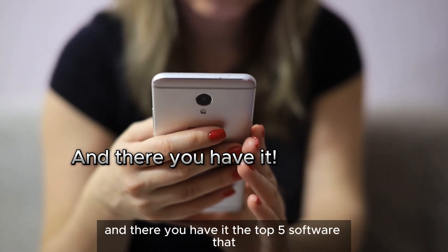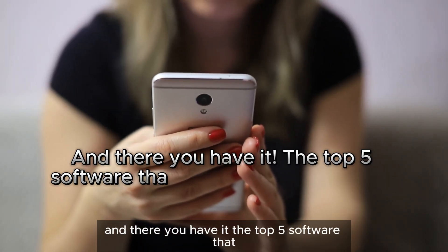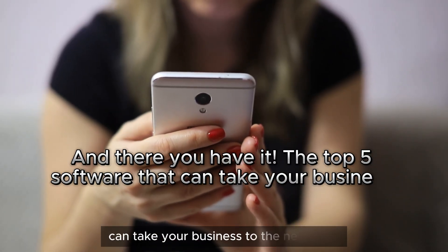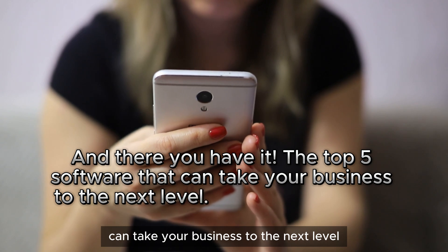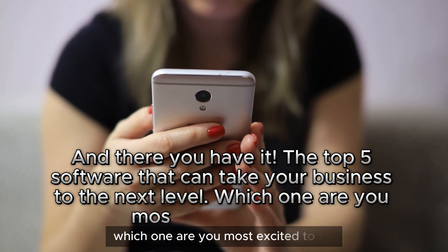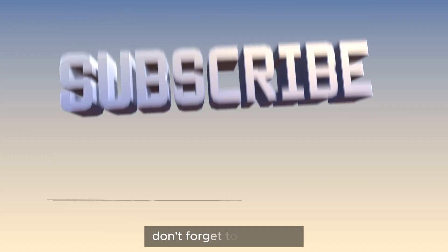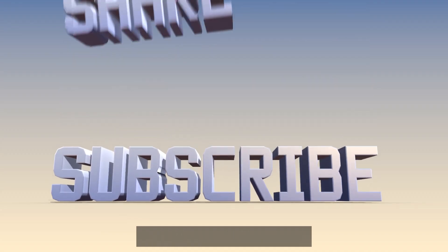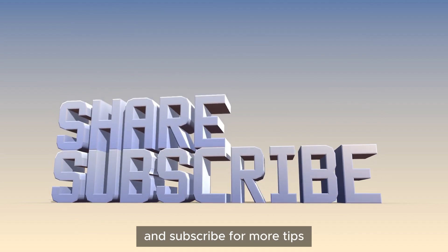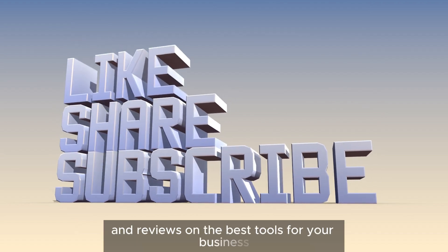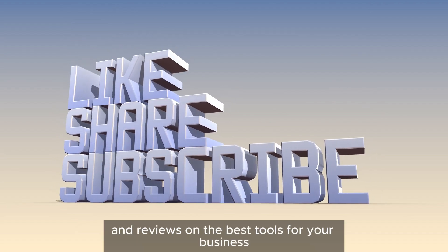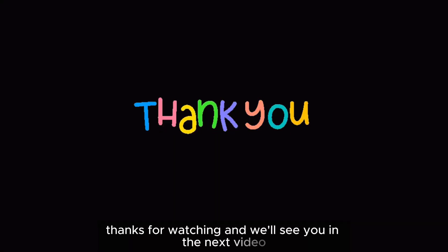And there you have it, the top five software that can take your business to the next level. Which one are you most excited to try? Let us know in the comments below. Don't forget to like, share, and subscribe for more tips and reviews on the best tools for your business. Thanks for watching, and we'll see you in the next video.